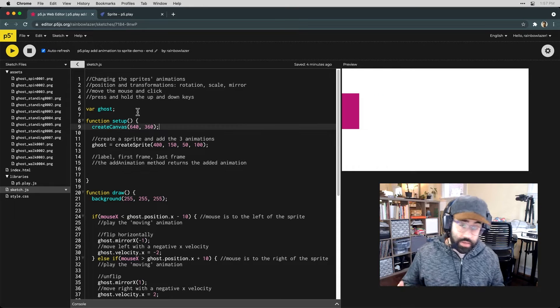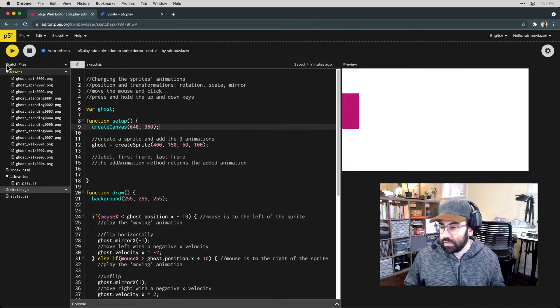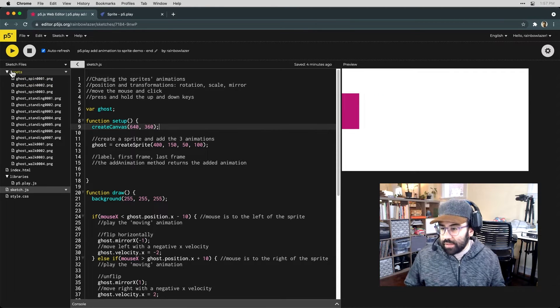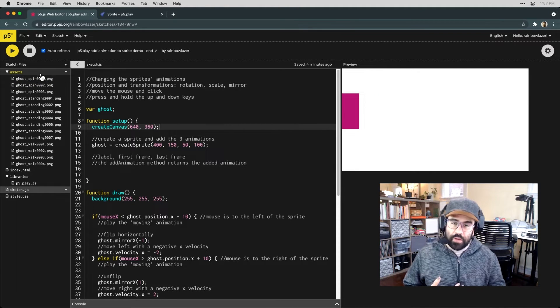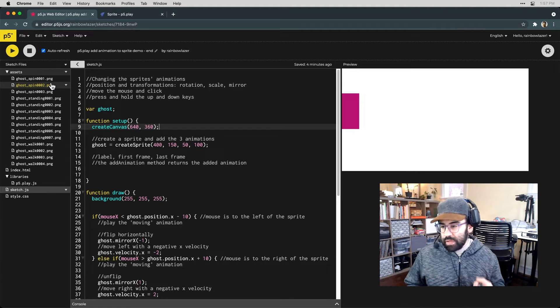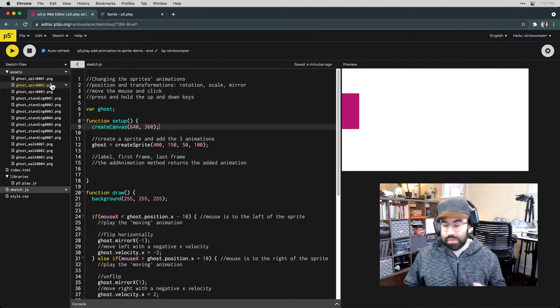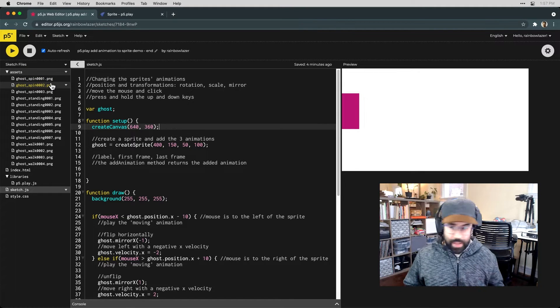Another really important part of the setup that I've done so far is to create an assets folder, and I've gone ahead and loaded in three sets of images that I'll use to make three different animations.